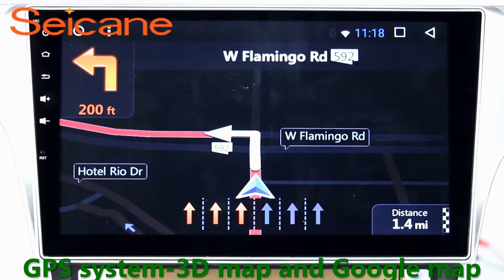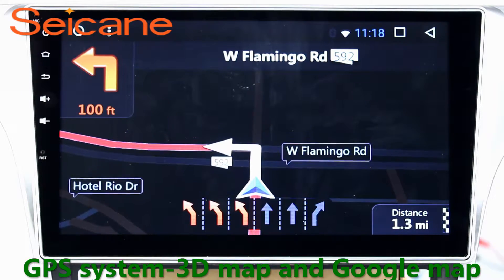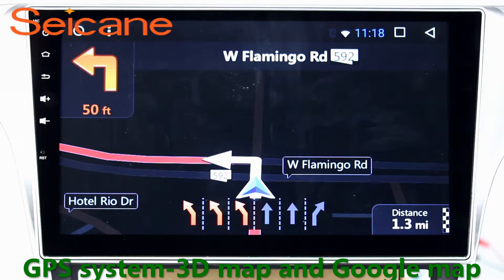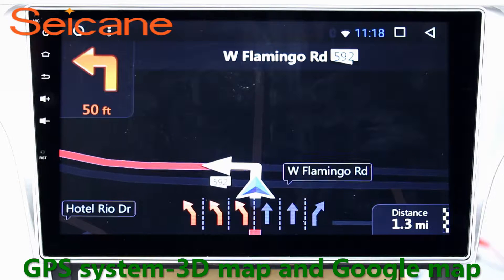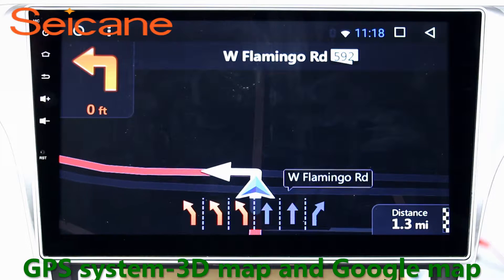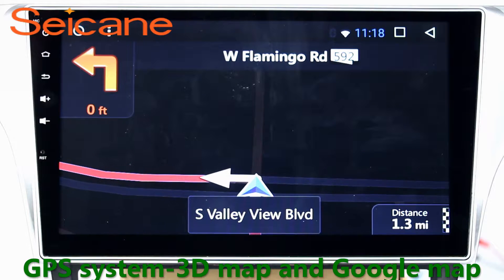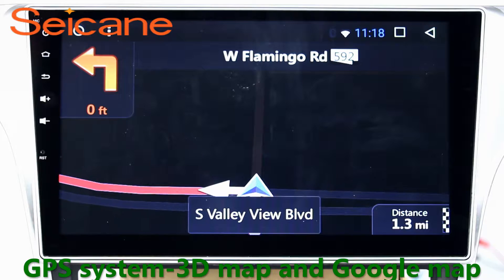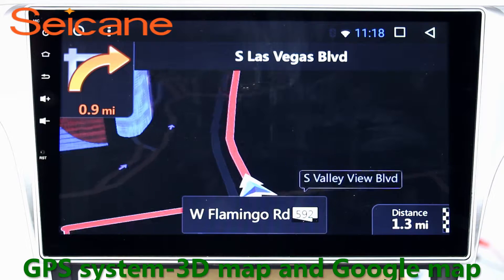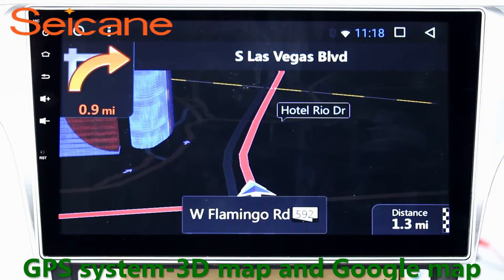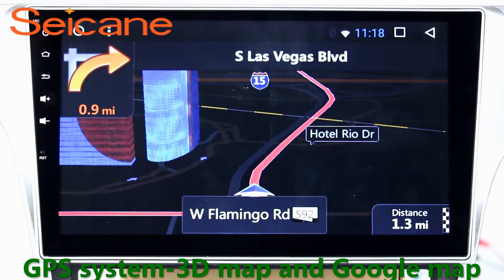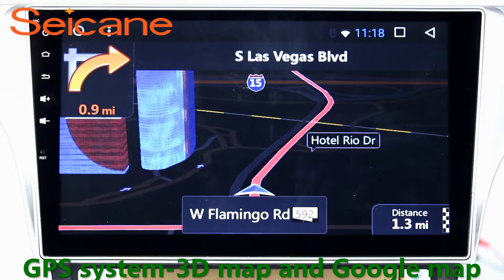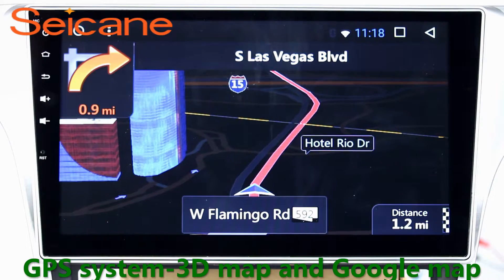GPS. Go to the main menu and open the GPS system. The 3D navigation map shows you accurate GPS locations and route information. It also supports Google Maps. You will never get lost with this function.